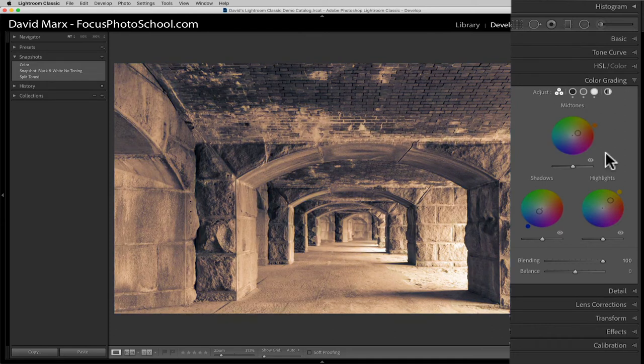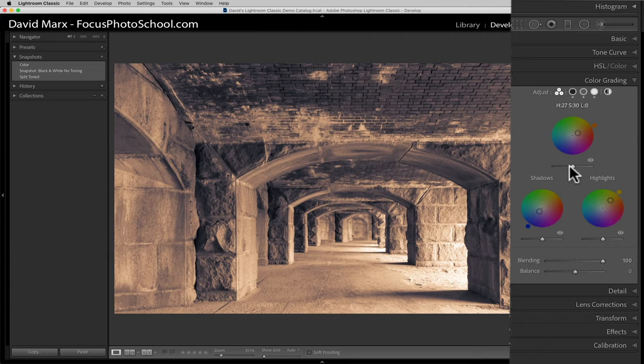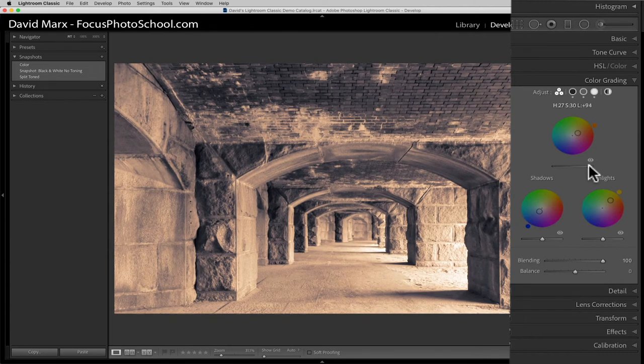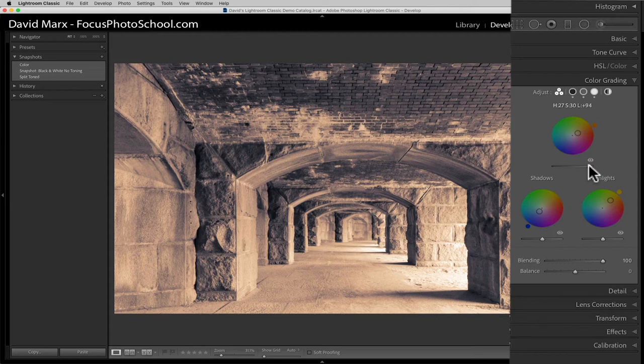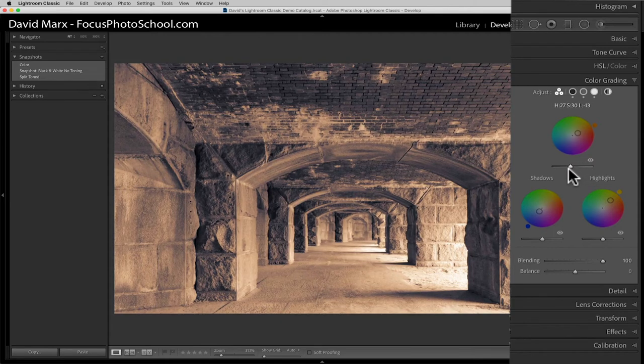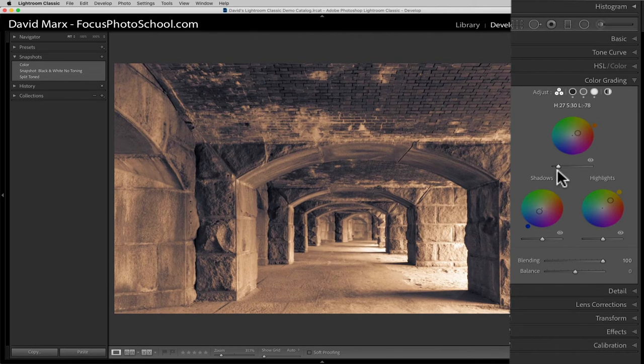Finally, I can click and drag on this slider here to adjust the luminance for this change. Dragging this one to the right will make the areas that this color wash affects brighter, and dragging this one to the left will make those areas darker.